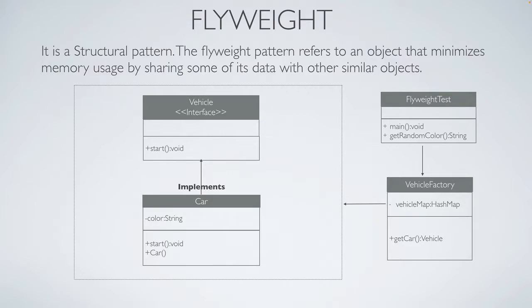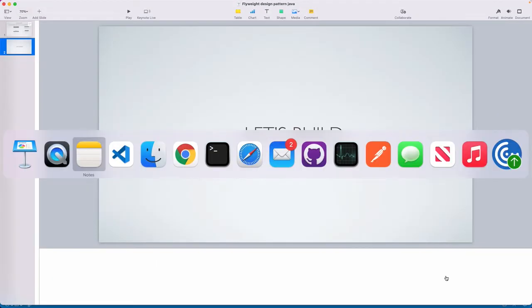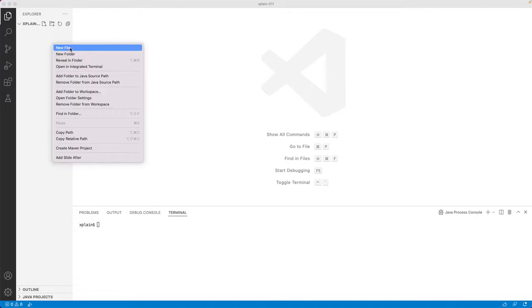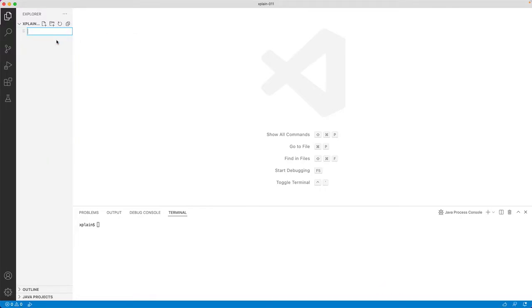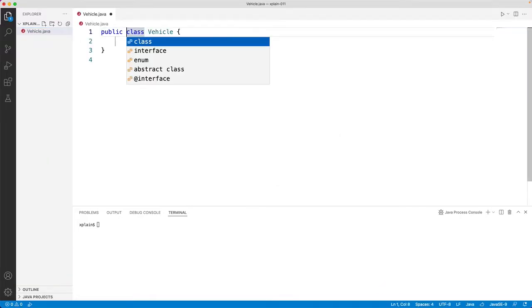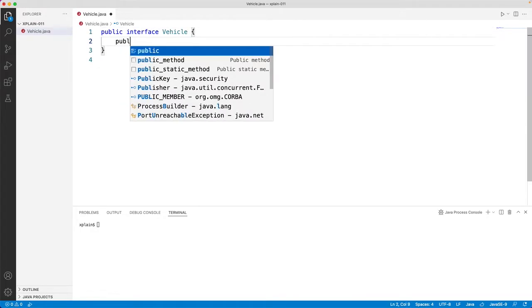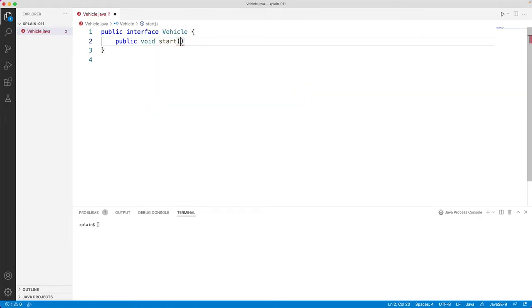Next time when the blue object is required, then the same object would be returned to the caller. So flyweight test is where we would be testing this. Let's build this example and see how it works. Let me open my visual studio code and let's create a vehicle interface.